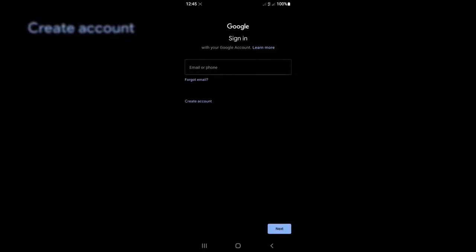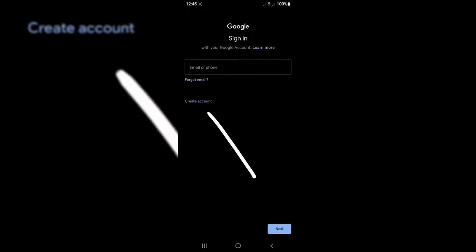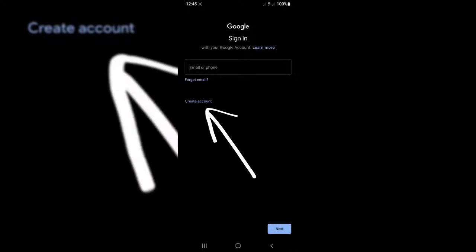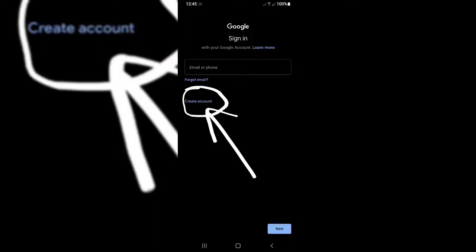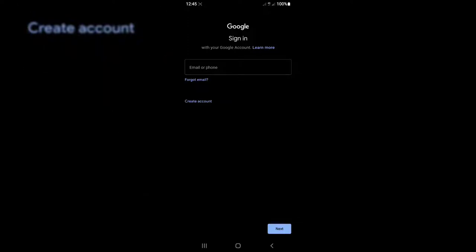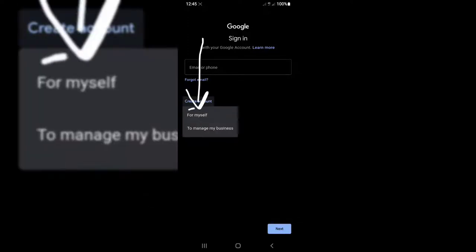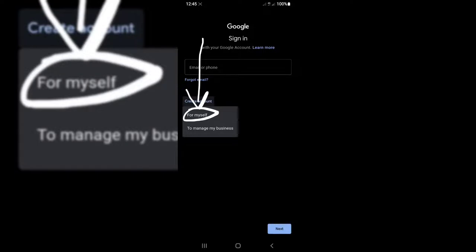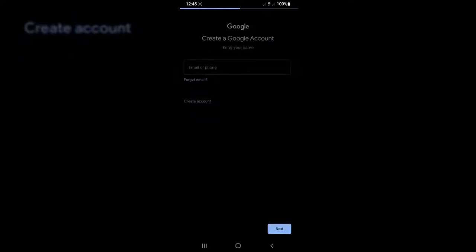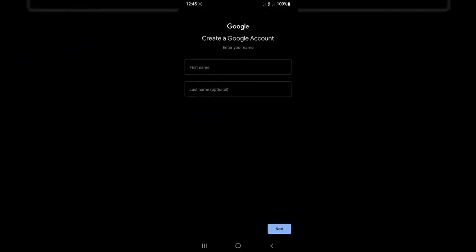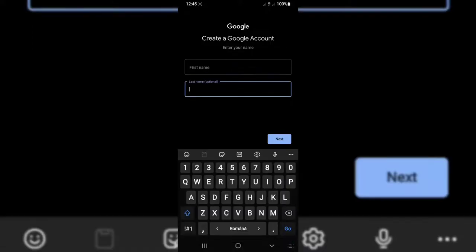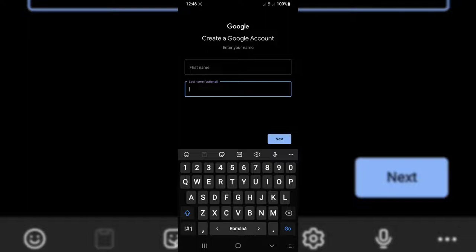What you need to do is simply go to Create an Account, tap on Create an Account, and select 'For myself'. Here you need to enter your name, your first name and last name.